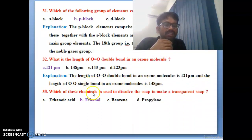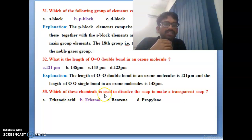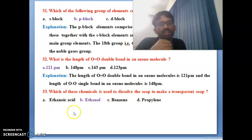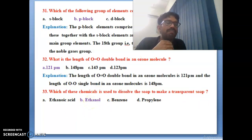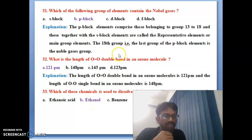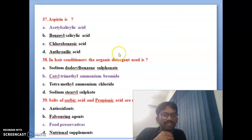Thirty-third bit: which chemical is used to dissolve in soap to make transparent soap? Ethanol is the correct answer — ethanol is one of the best chemicals used to make transparent soap.